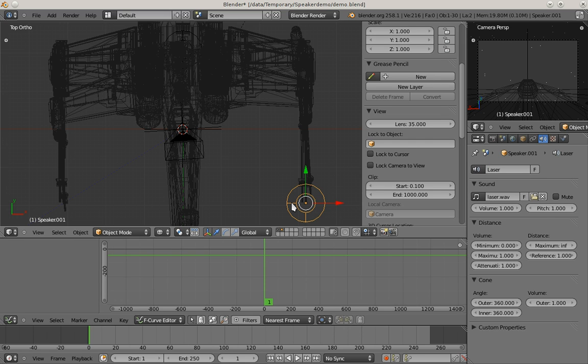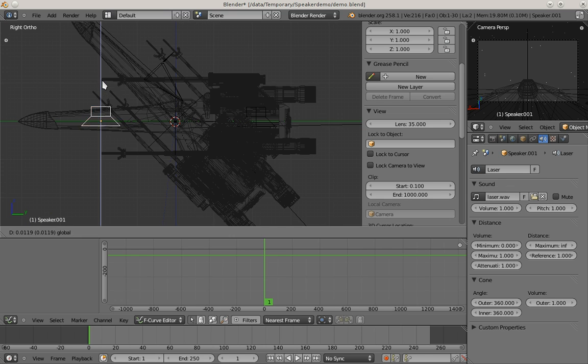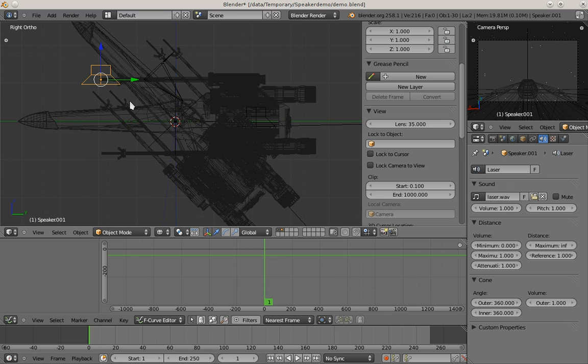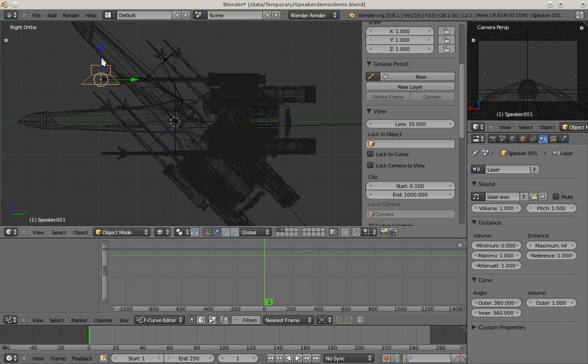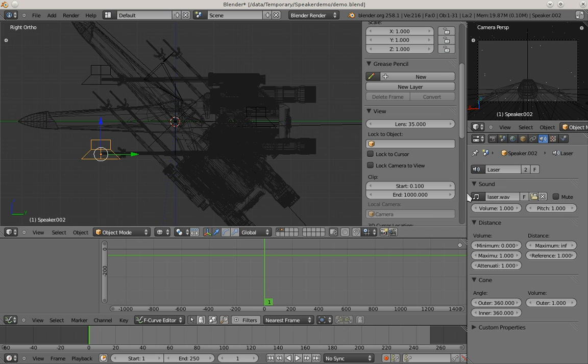That's basically already it. Now a simple position from the side. As I want to have all four laser guns playing the same sound, I'm just going to Alt-D duplicate this object so that the speaker data actually stays the same for all of those four speakers.